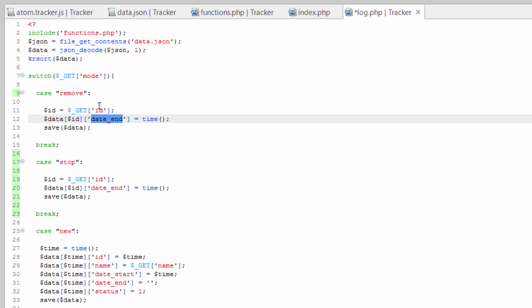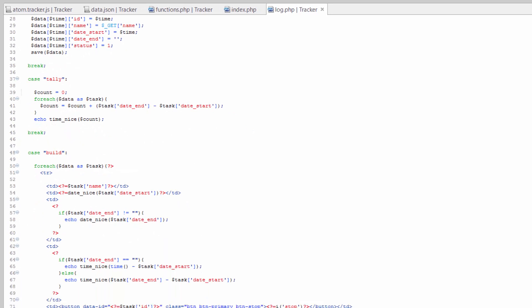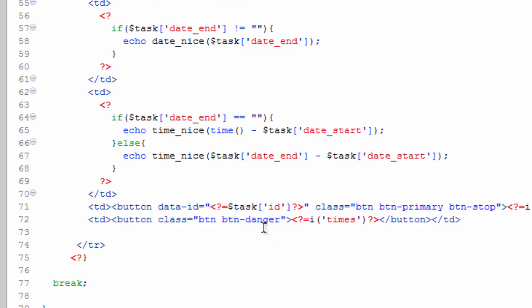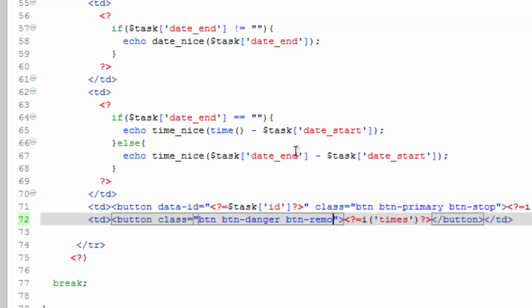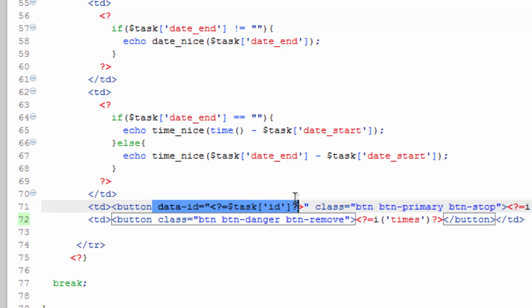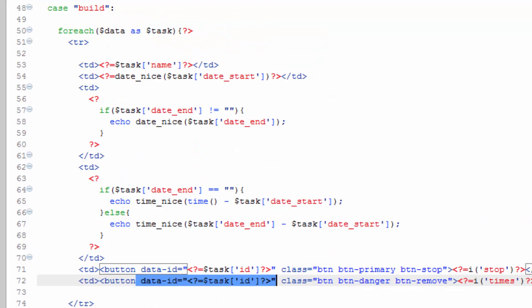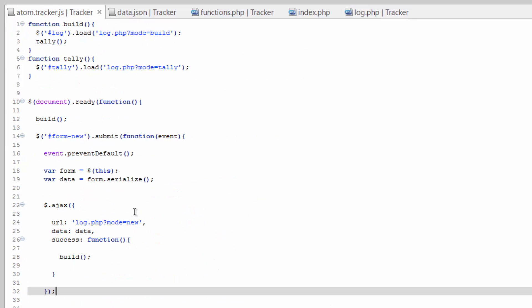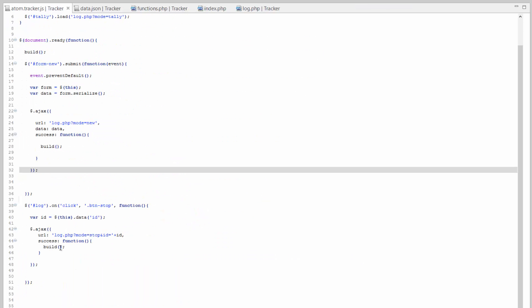Only we're gonna change status and it's gonna be equal to the number two. Save that. Scroll down, we need to do something similar here to this button. So we're gonna do btn for the class remove and let's go ahead and copy this data ID, paste that there, save that. Pretty simple.